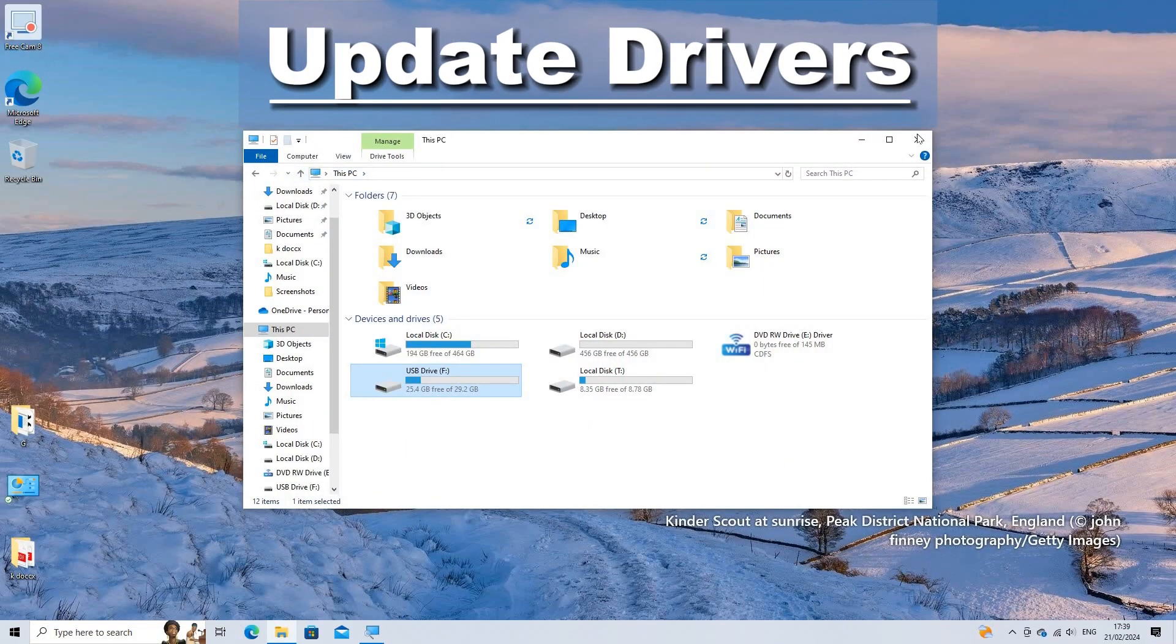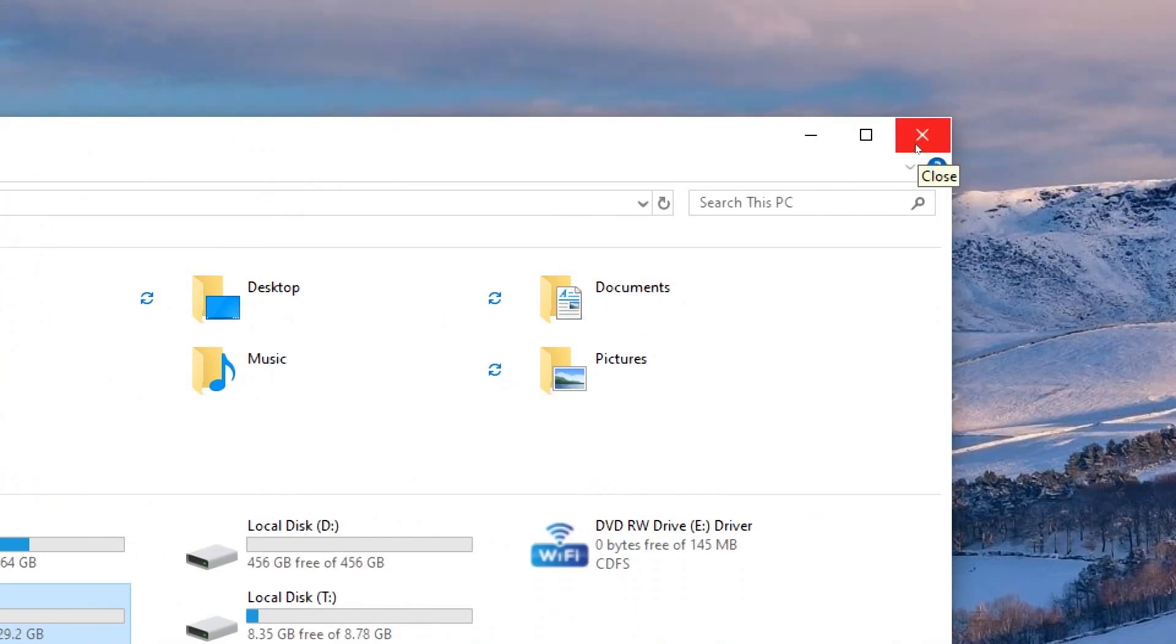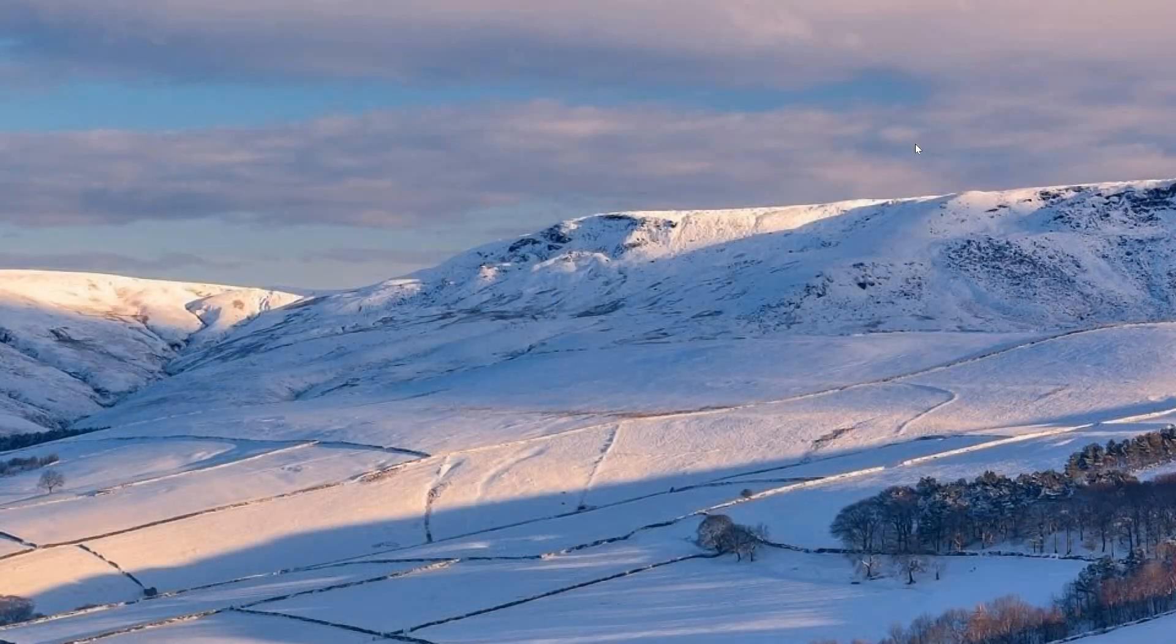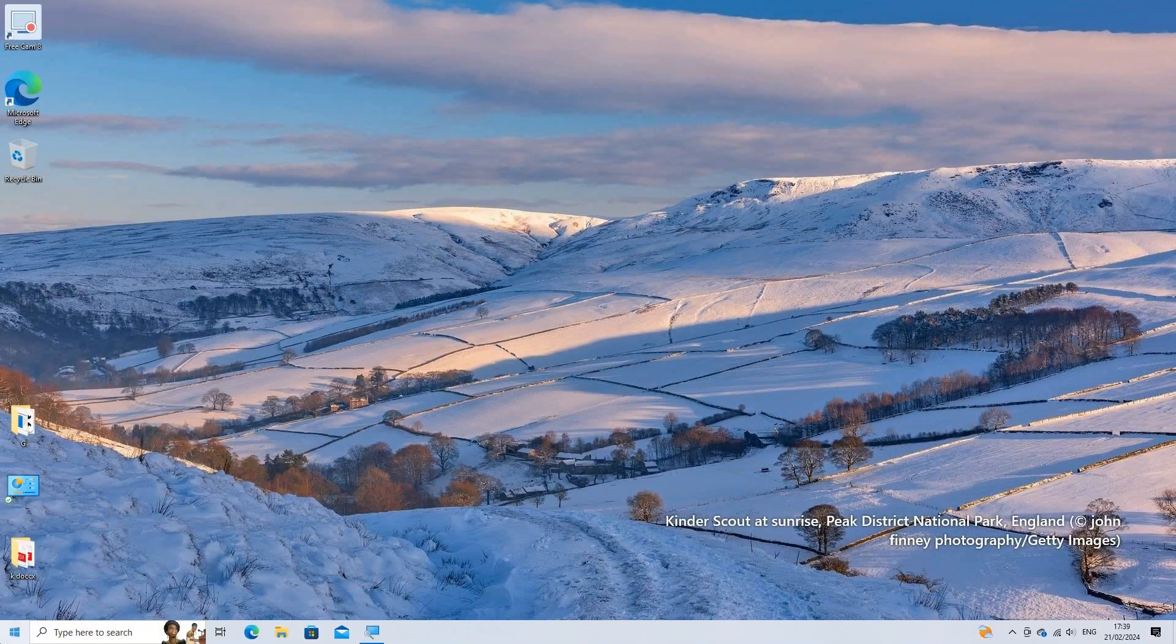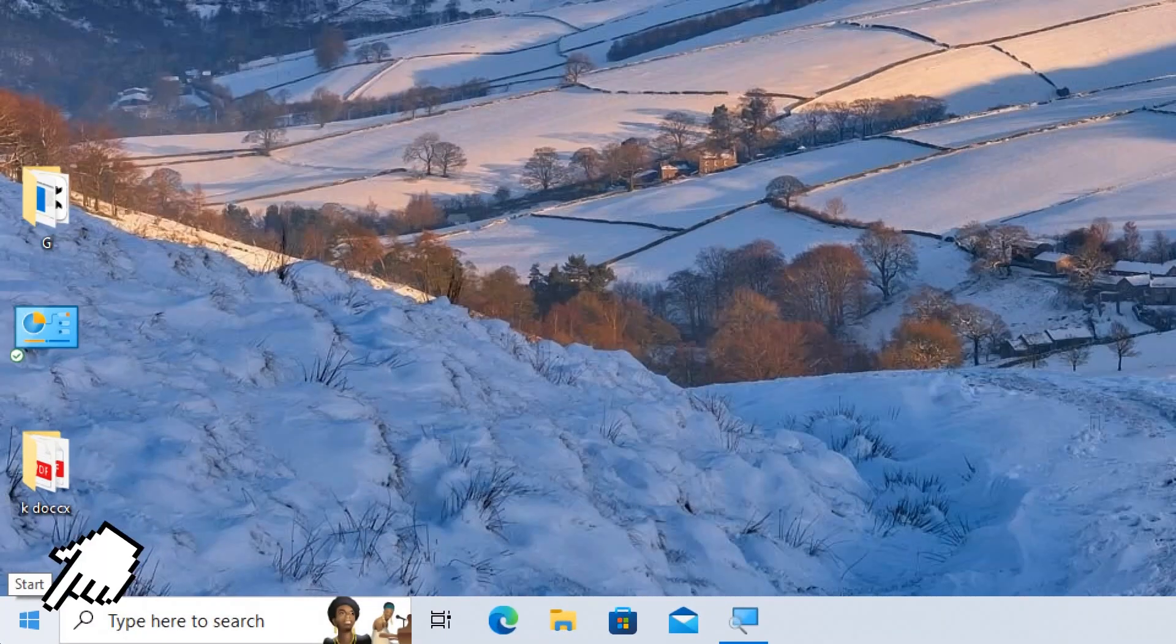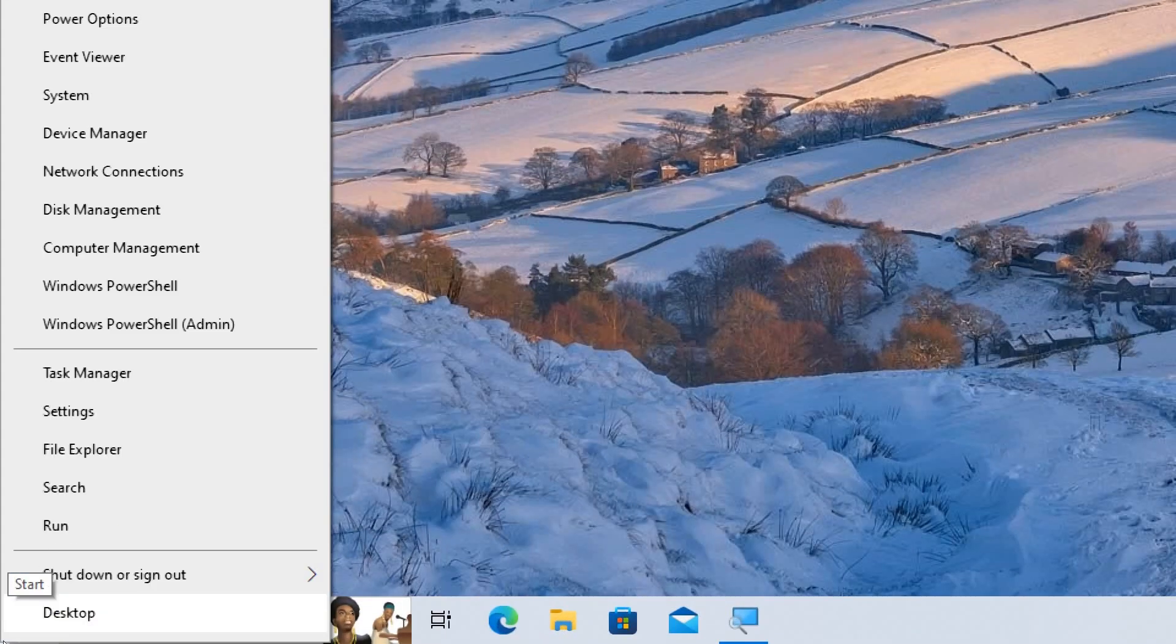Update Drivers. Keep your hardware drivers up to date, especially graphics and chipset drivers. Access Device Manager by right-clicking on the Start menu and select Device Manager from the context menu.